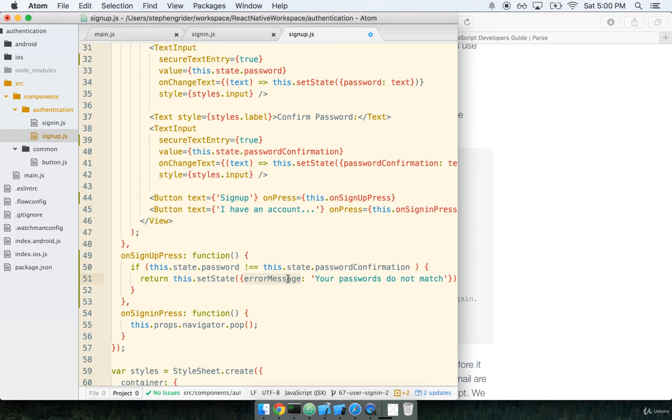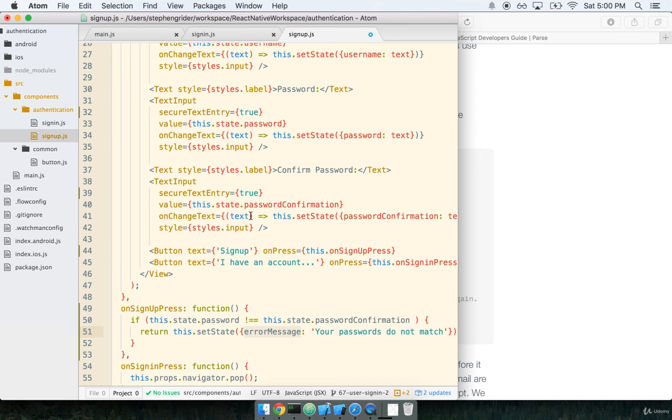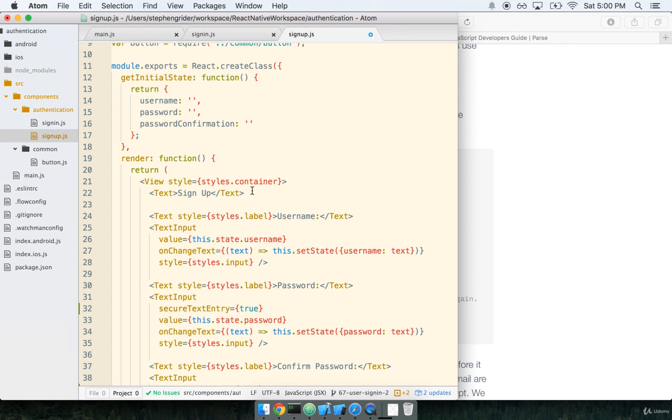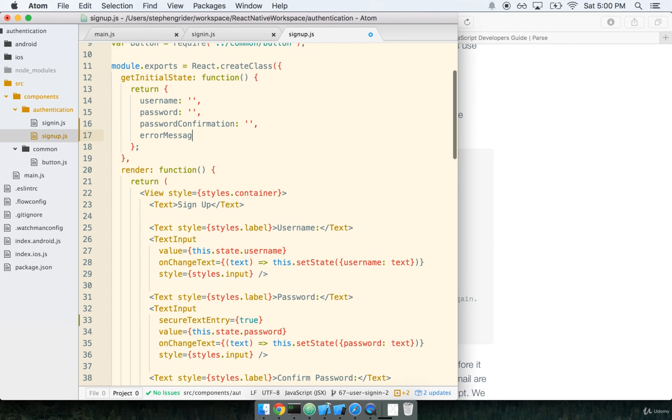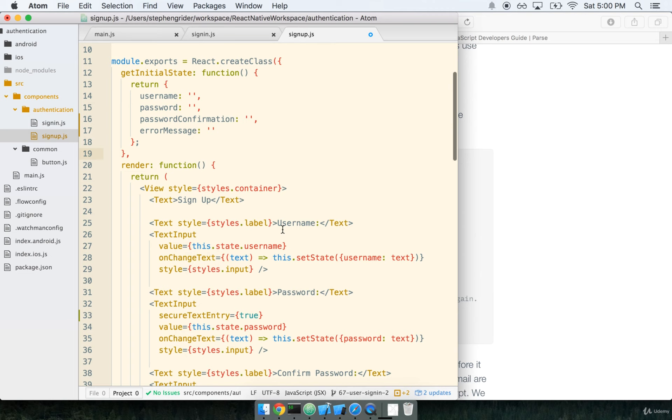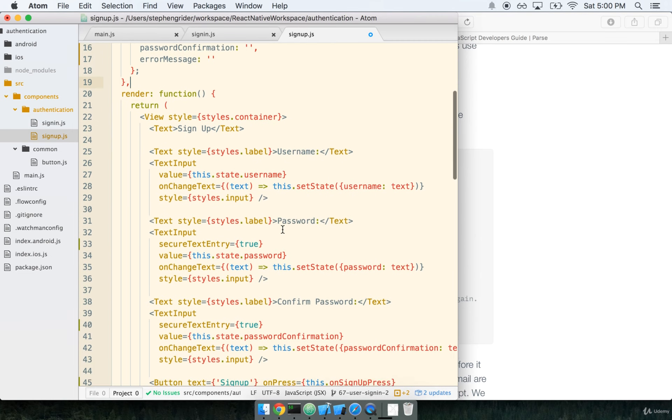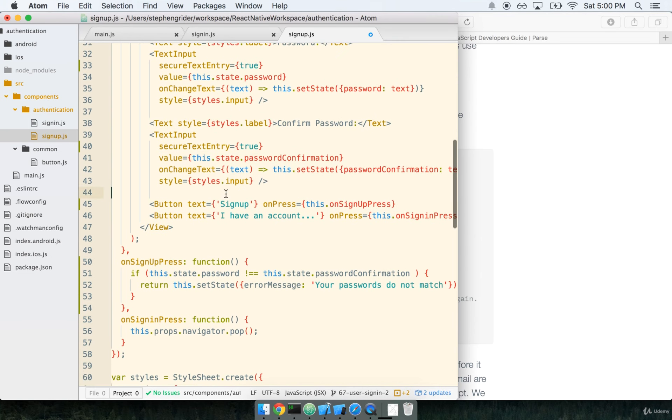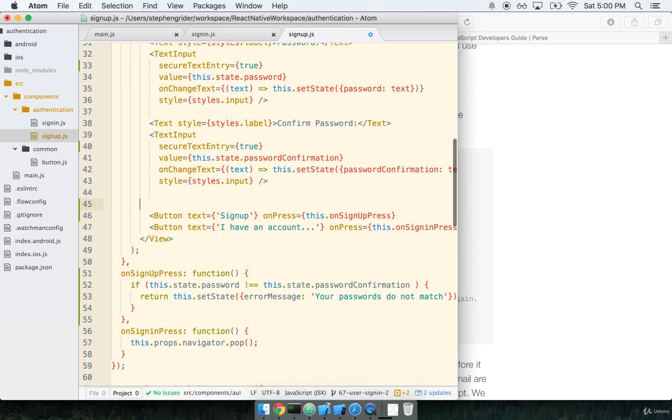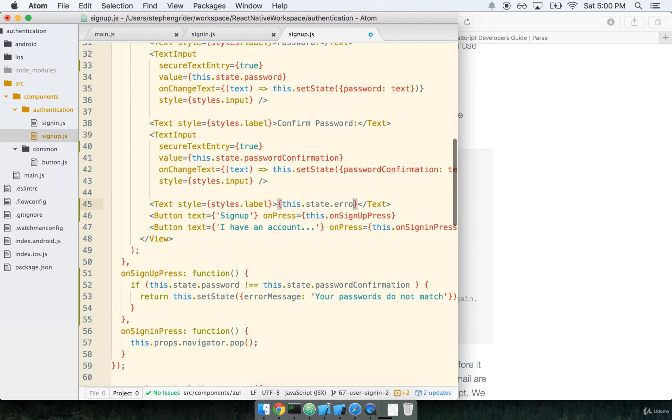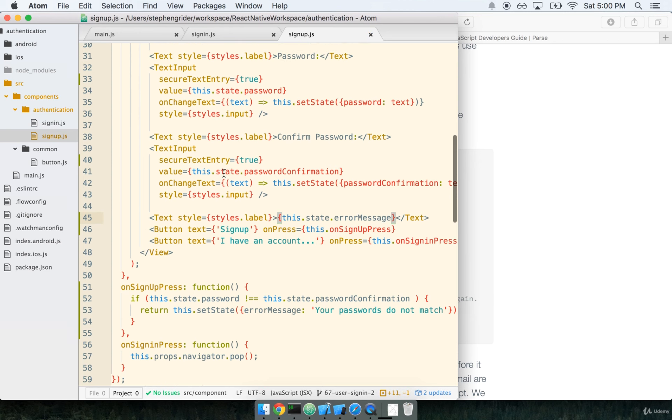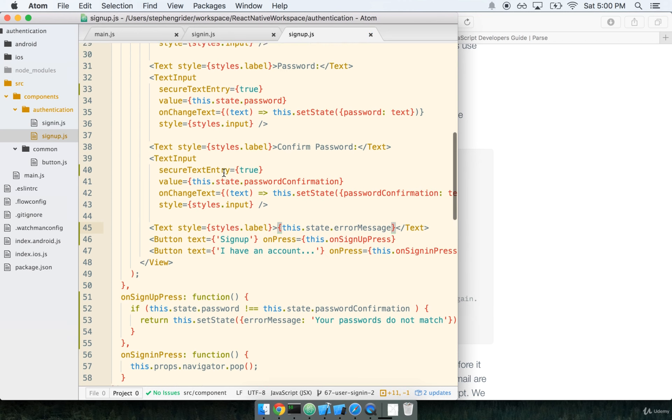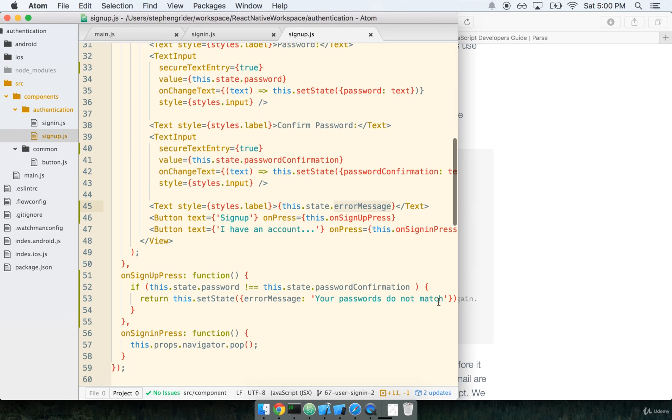The error message state that we're setting here, if you recall, that was something that we made use of in sign-in, but we haven't made any use of it here in sign-up. So let's make sure that we default our initial state with an empty error message. We don't really have any component yet to show that error message, so let's add that really quick. We'll add a text with styles.label and we'll just say this.state.errorMessage.